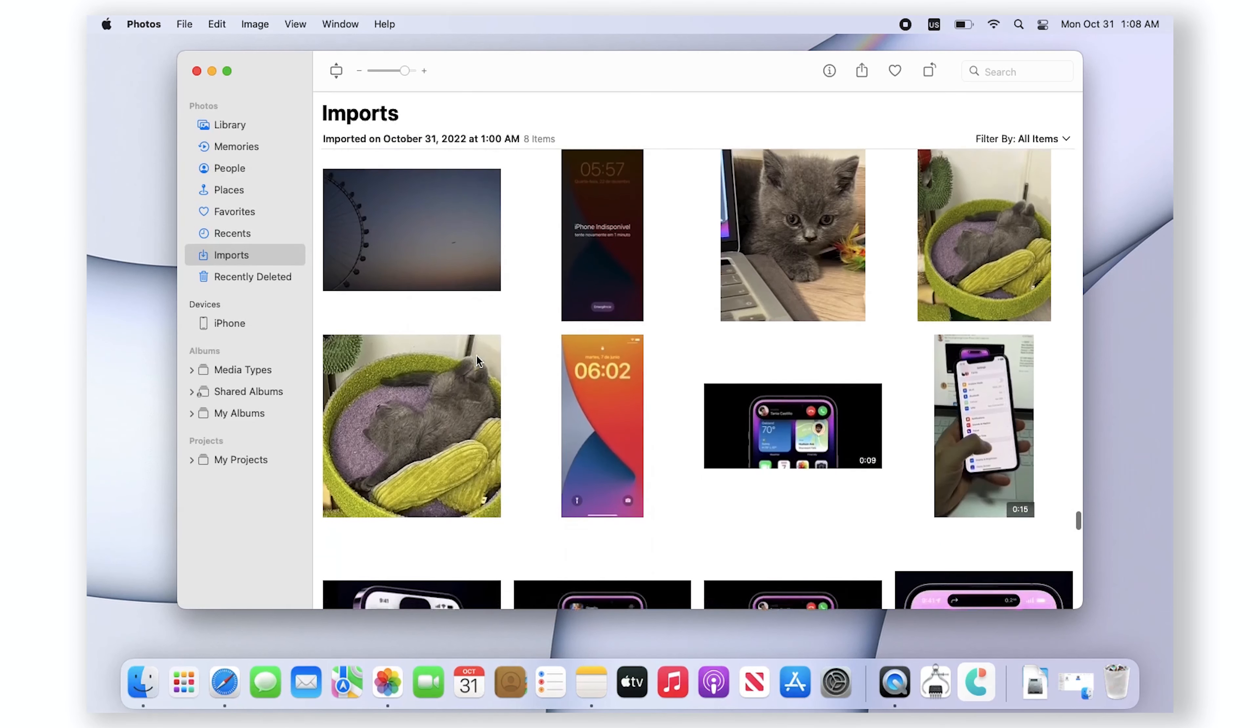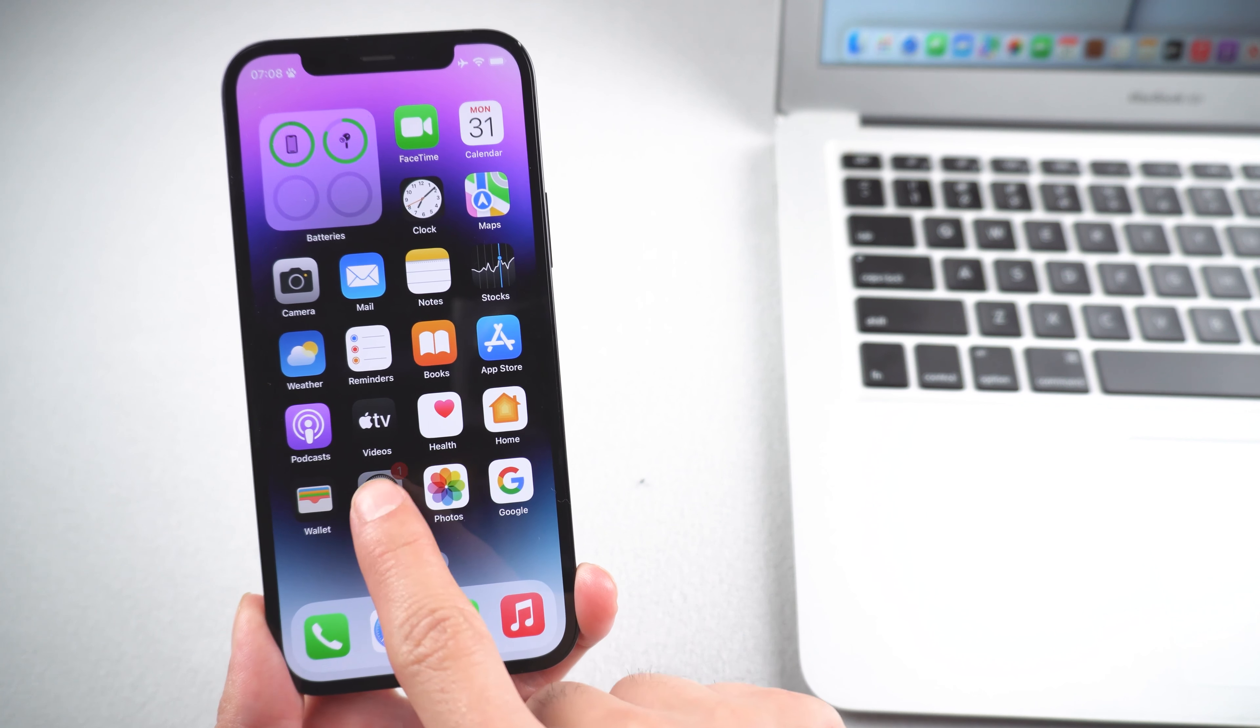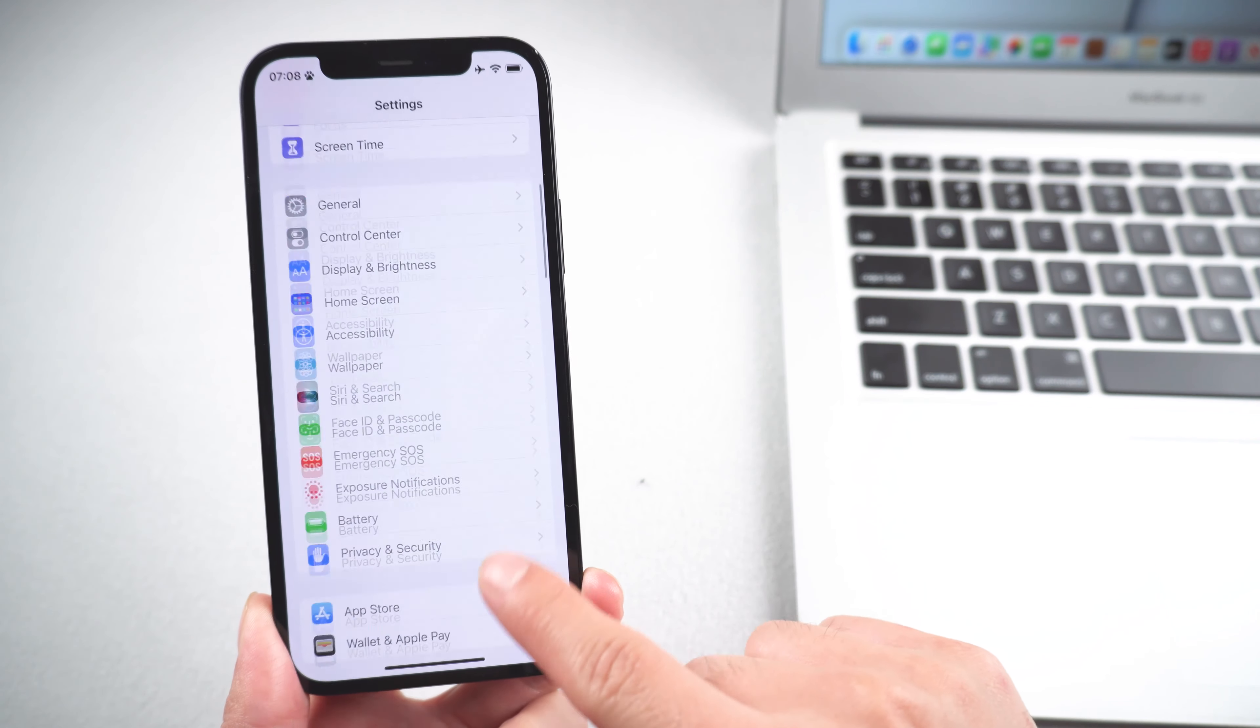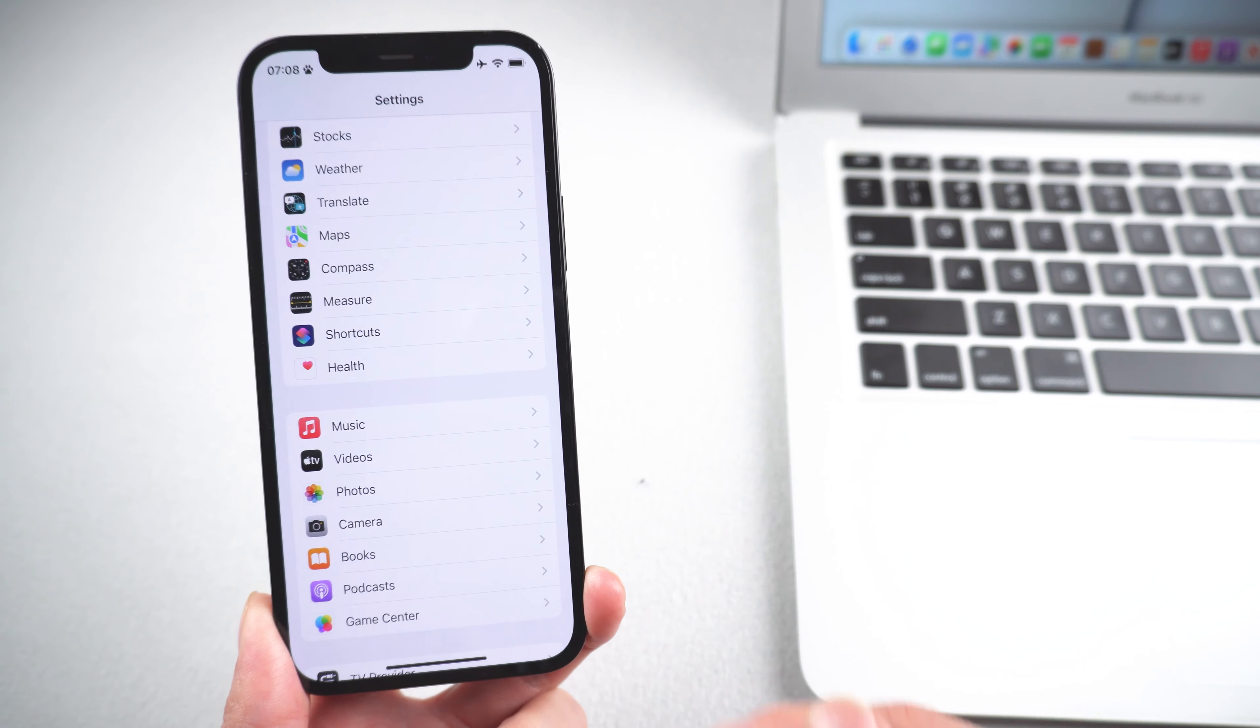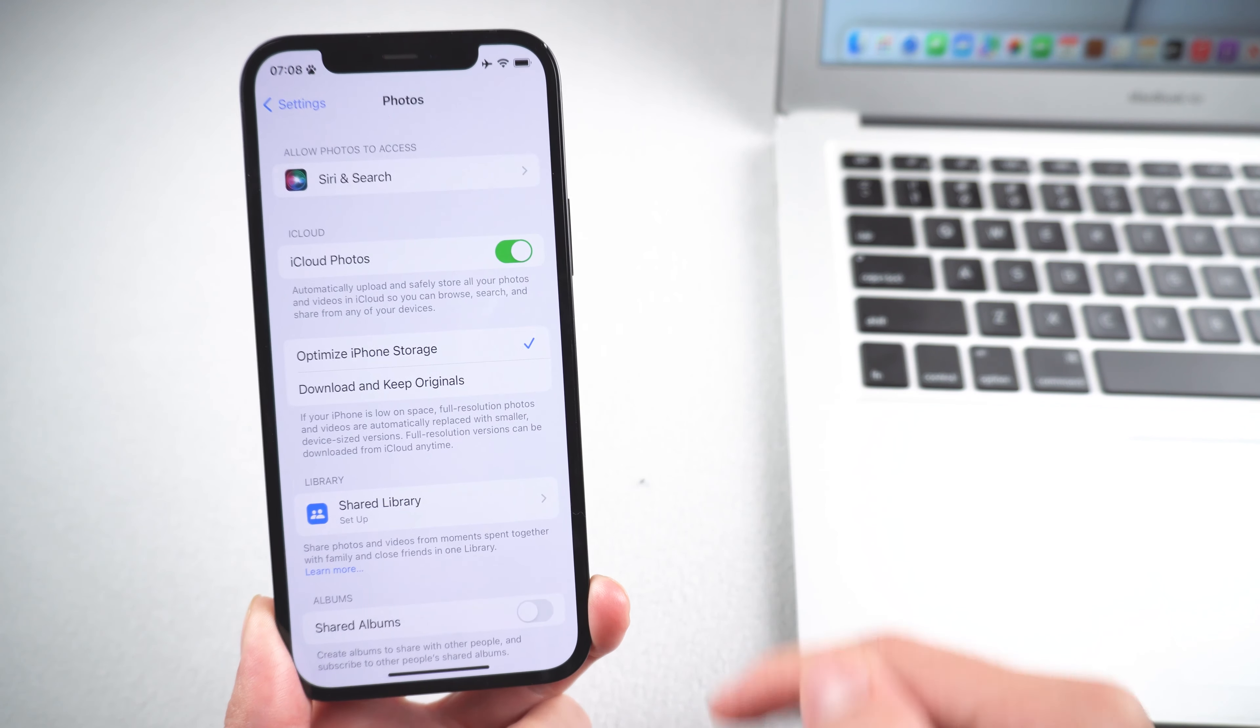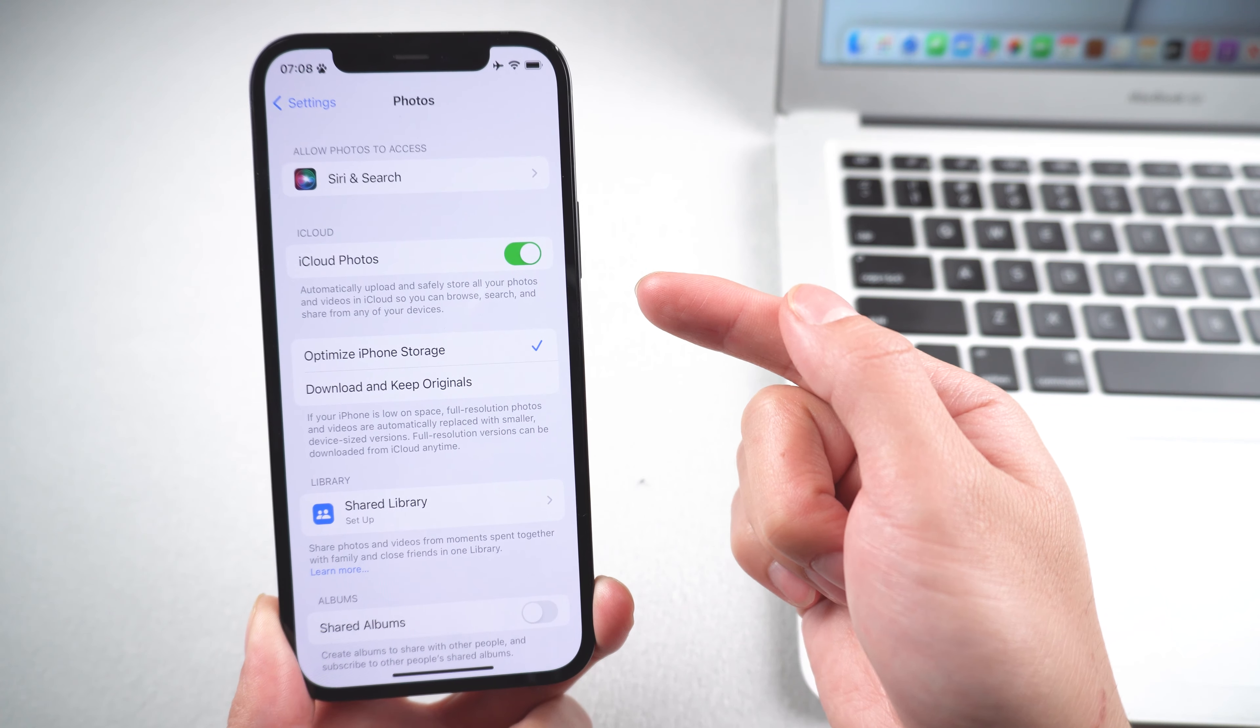Method three: use iCloud Photos. Open Settings on your iPhone, scroll down and tap on Photos. Toggle the switch for iCloud Photos to green if it's disabled.